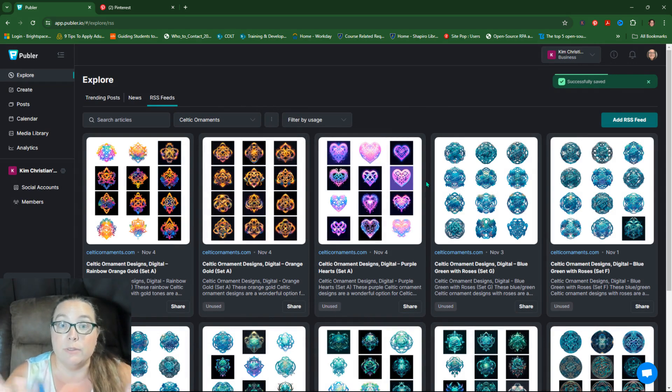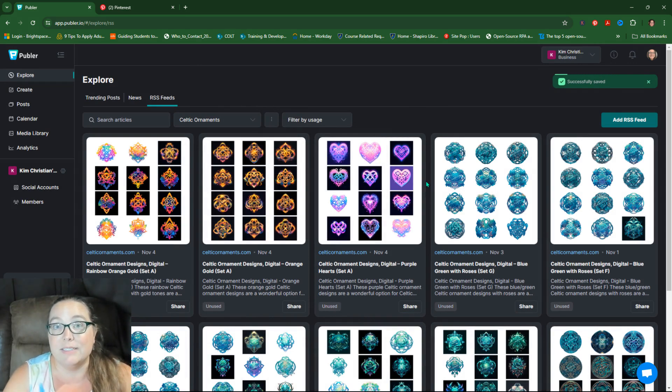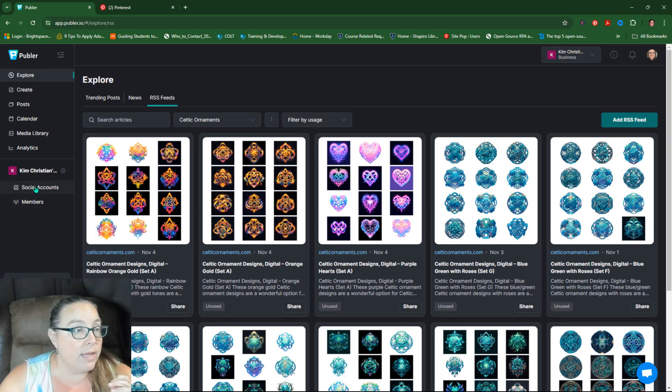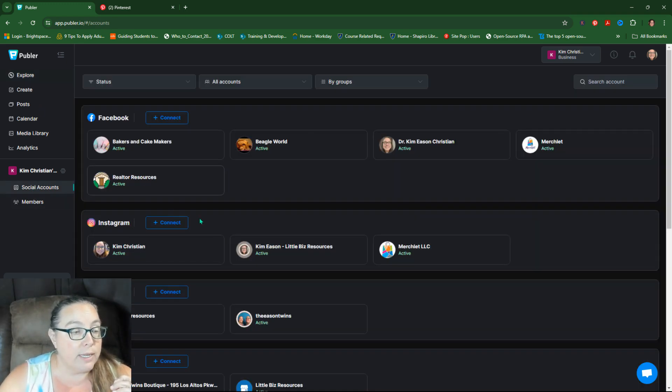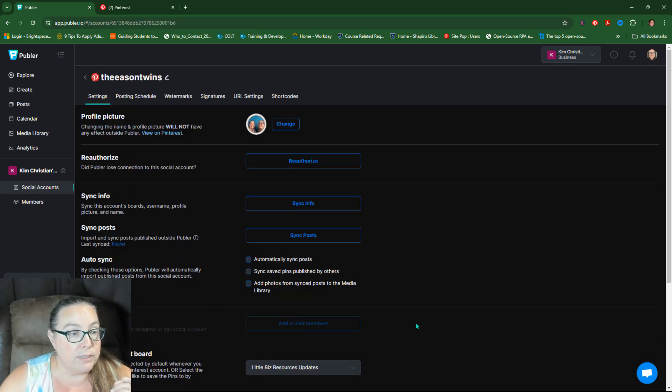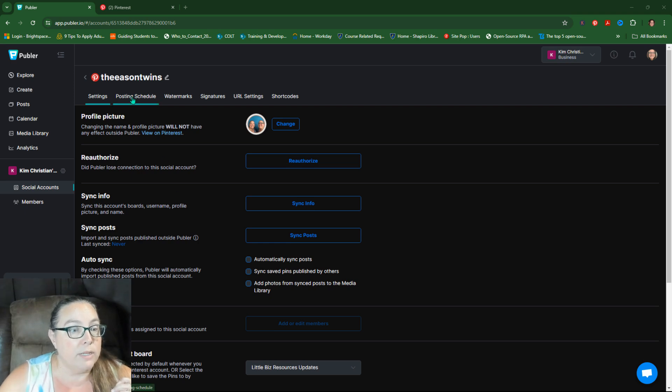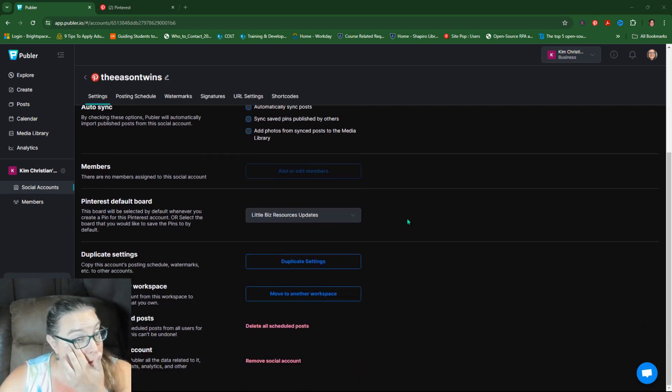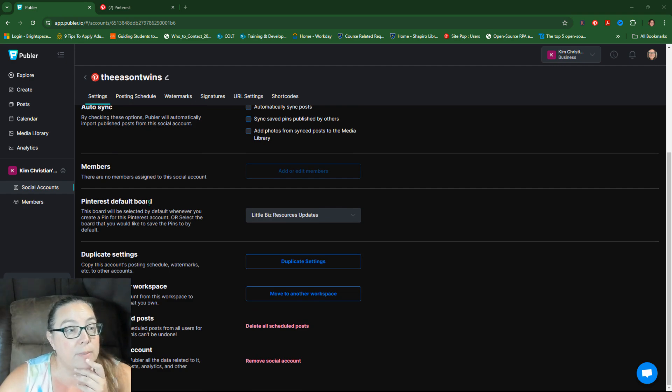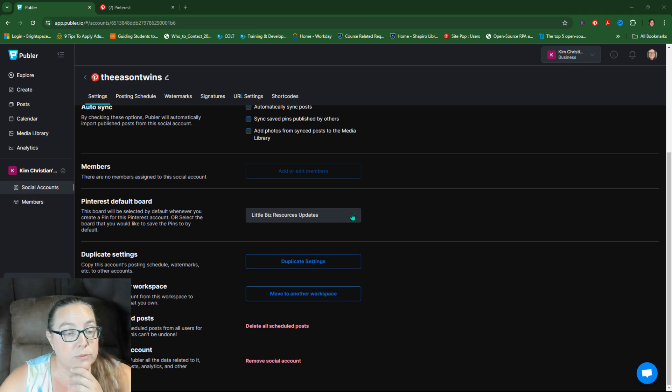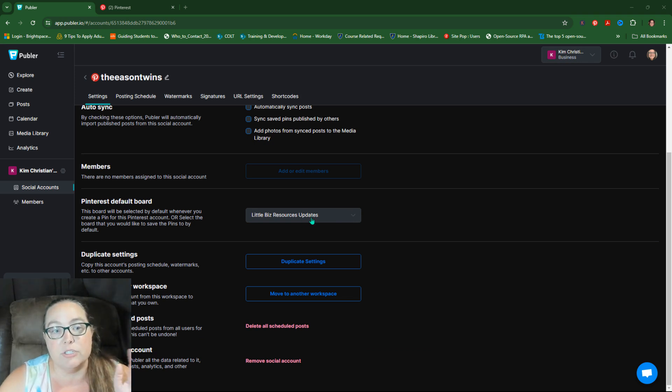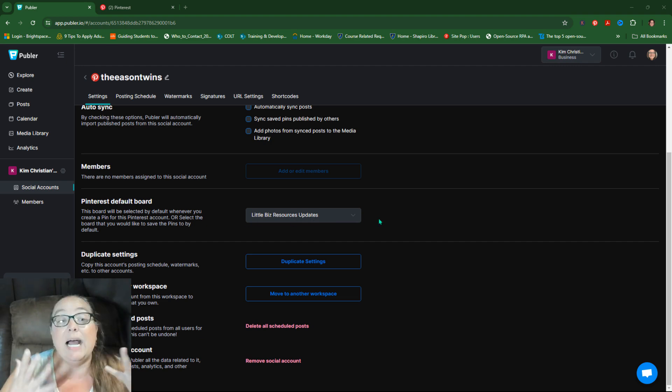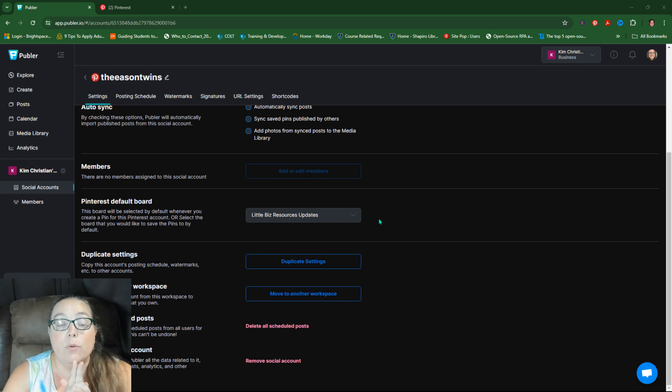Now, what you didn't notice, I don't have a board that I selected, right? So I need to make sure that in my social accounts, I go into Pinterest, Easton Twins and I look at my boards. So this is my Pinterest default board for the Easton Twins' Little Biz Resources updates. I'm going to leave it because I actually have some other stuff going there. I can't change it. So I can only have one RSS feed coming in.